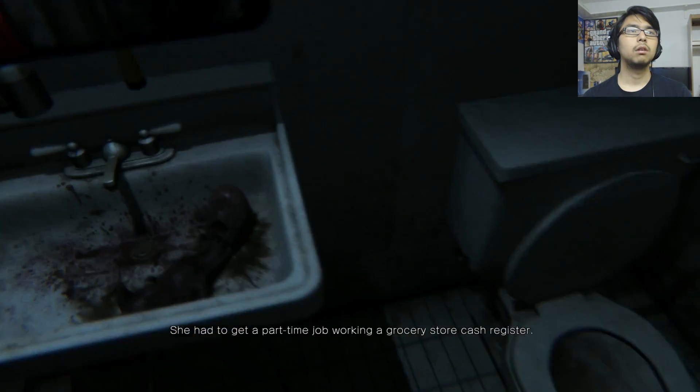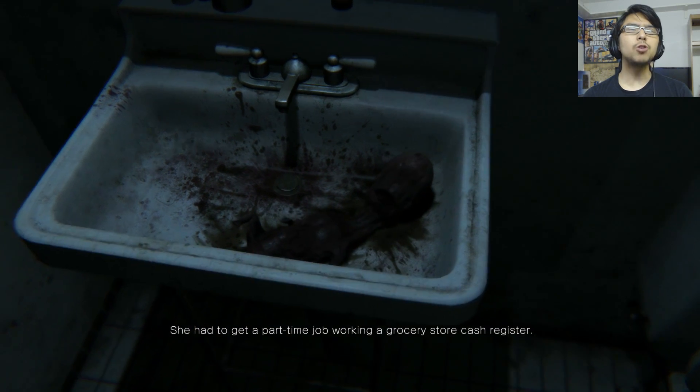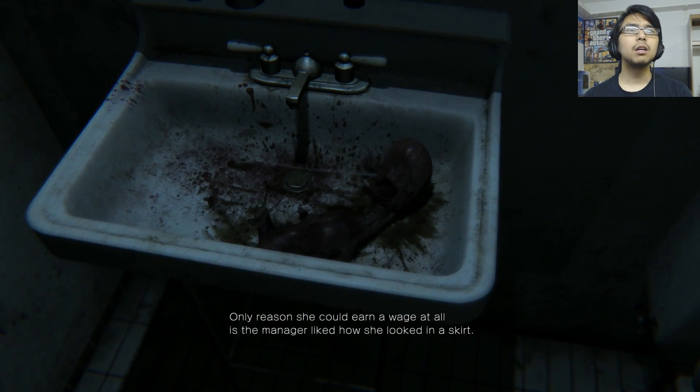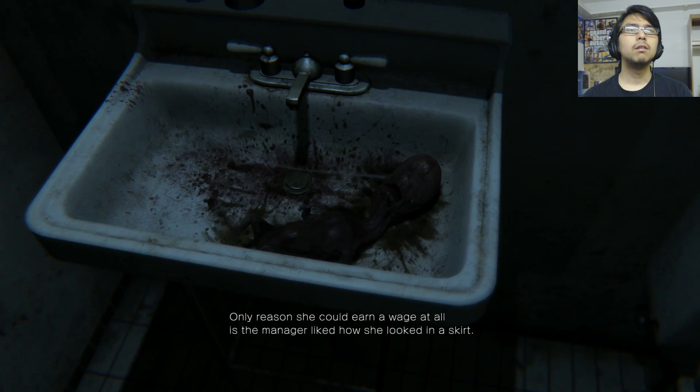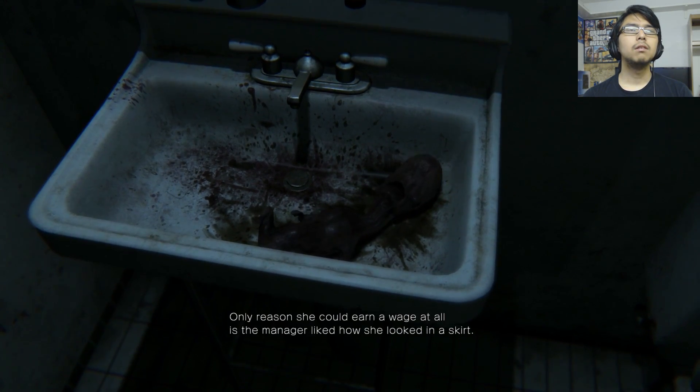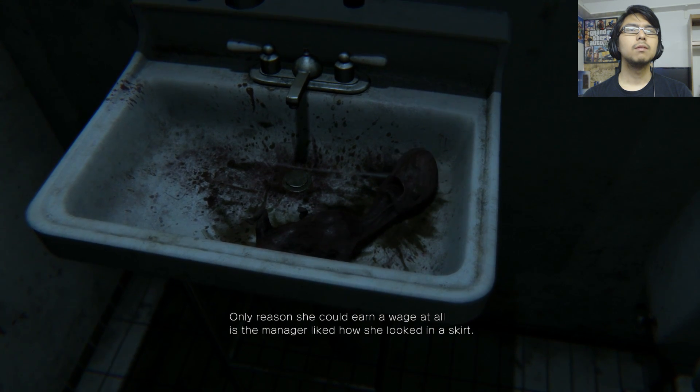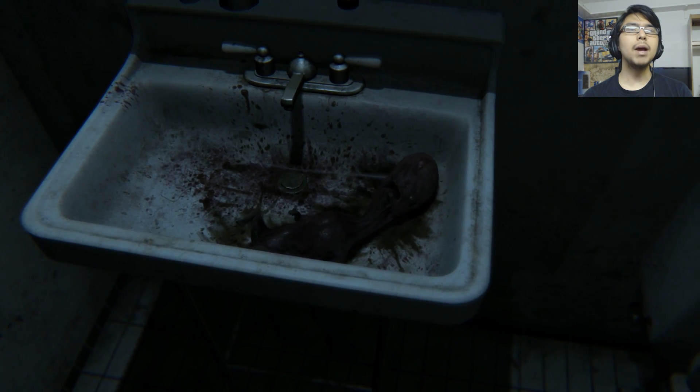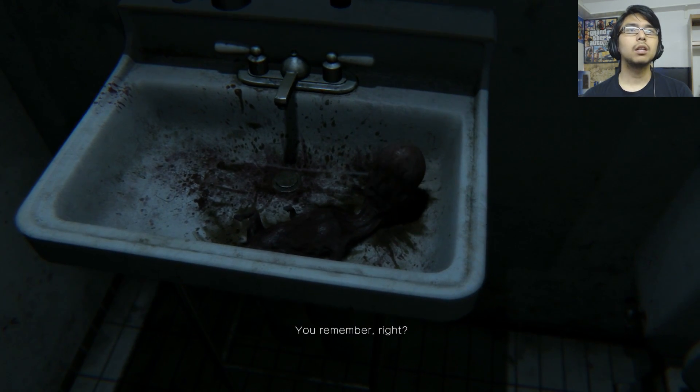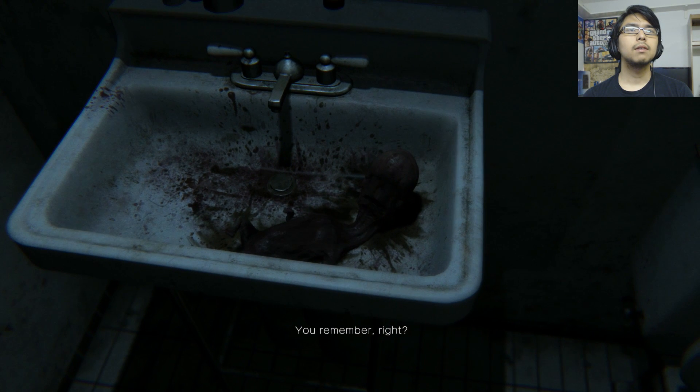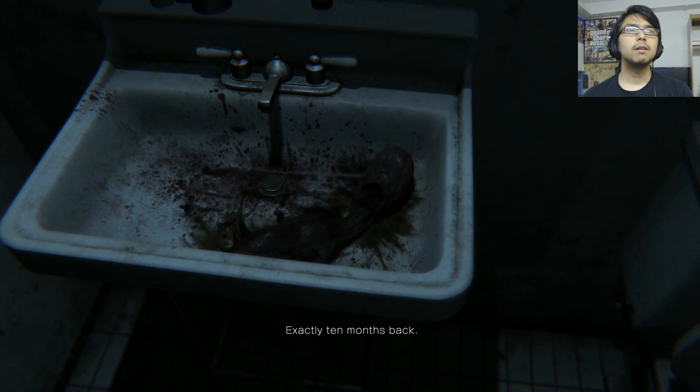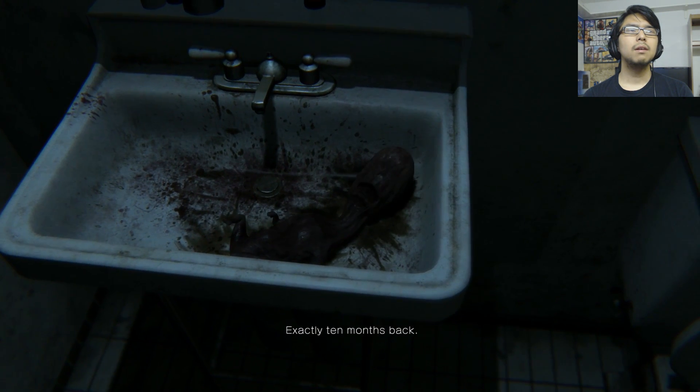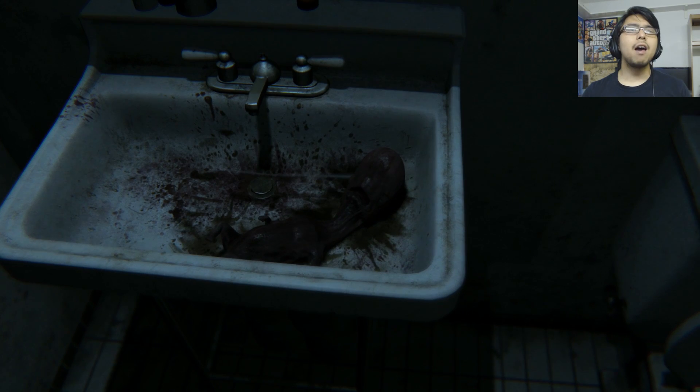You got fired so you drowned your sorrows in booze. You're back. She had to get a part-time job working a grocery store cash register. Wait, are you talking? Only reason she could earn a wage at all is the manager liked how she looked in a skirt. Oh my god, this is talking. Remember right, exactly 10 months back? This game, like what the hell.